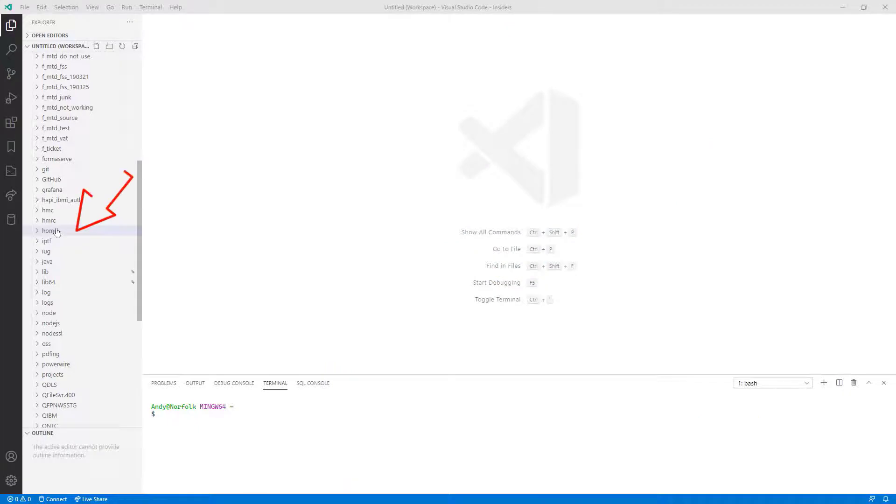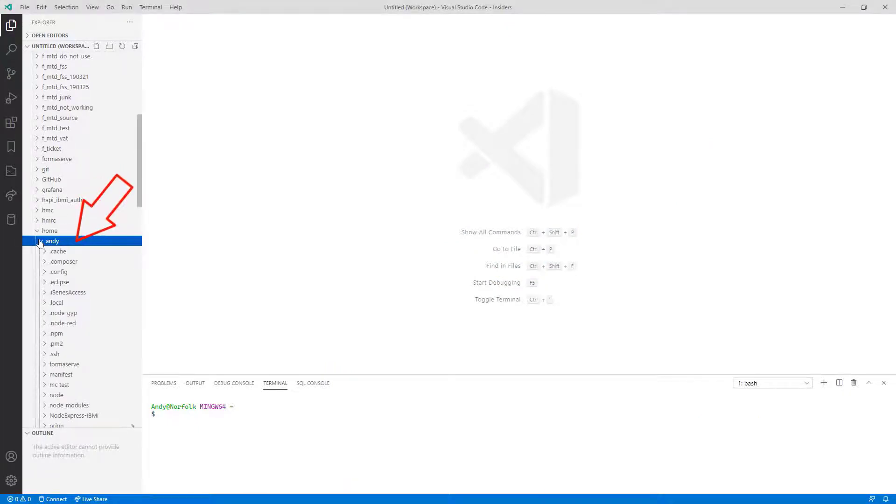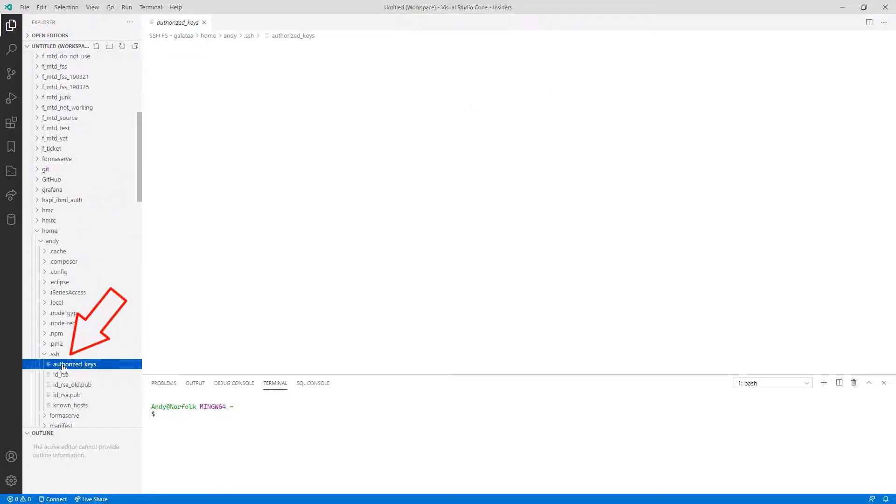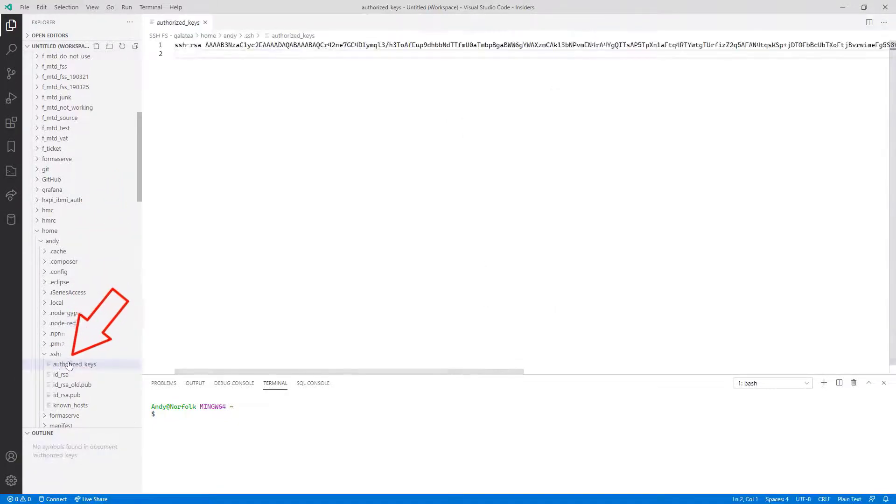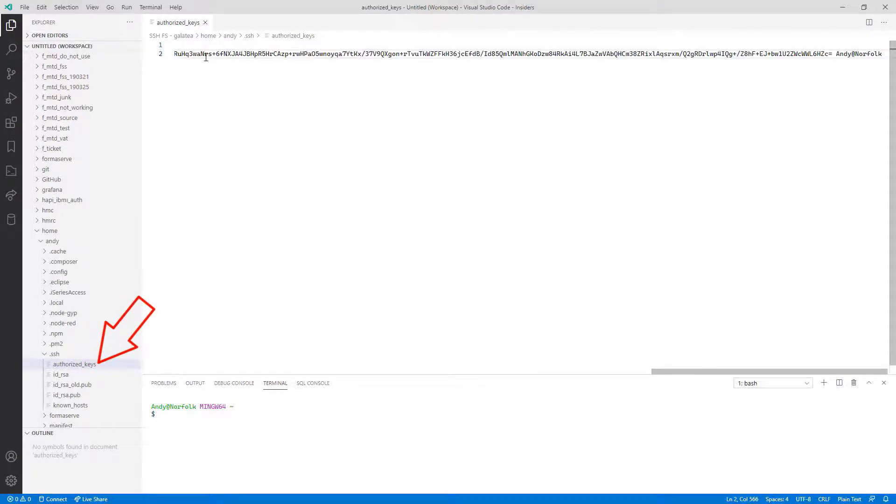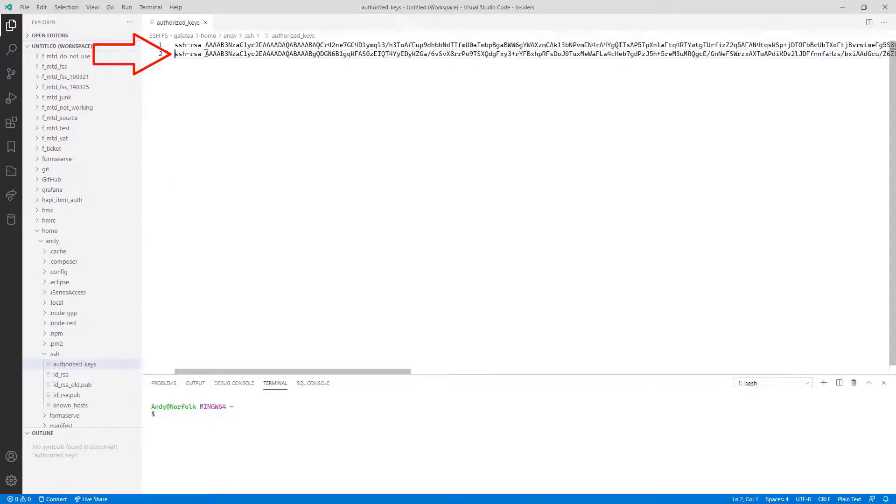I'll find my home directory, /home/Andy, and then in the .ssh directory, I need to place the contents of my public key into the Authorized_Keys file. And I'll save that.